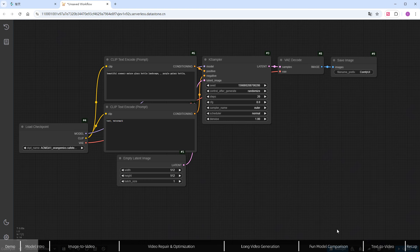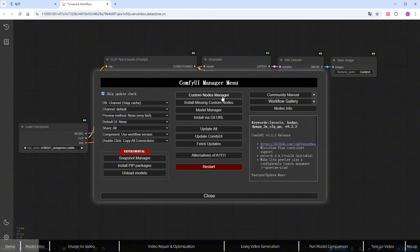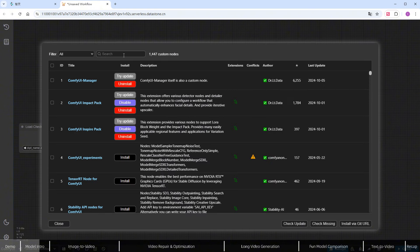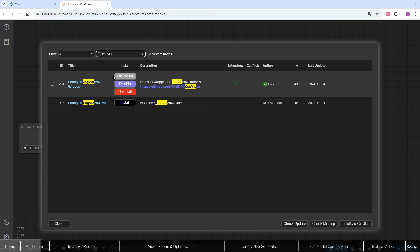Open the ComfyUI Manager, search for CogVideoX, and select the ComfyUI CogVideoX wrapper developed by Kajai. Click Install, it's very simple.